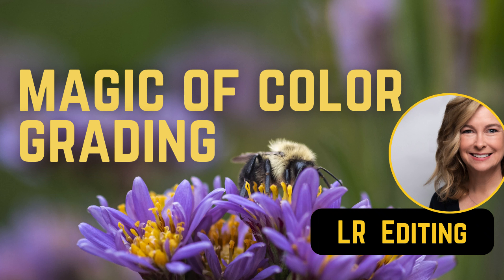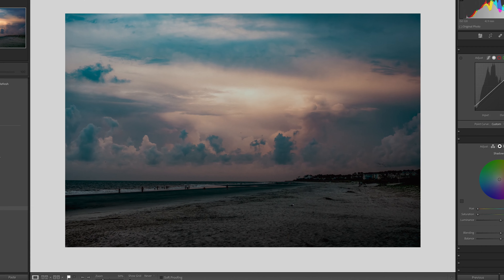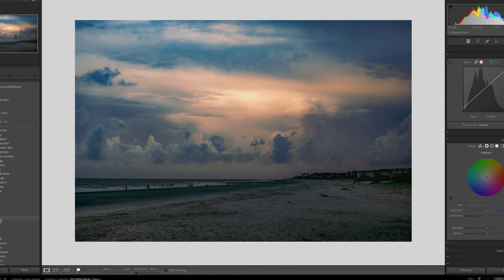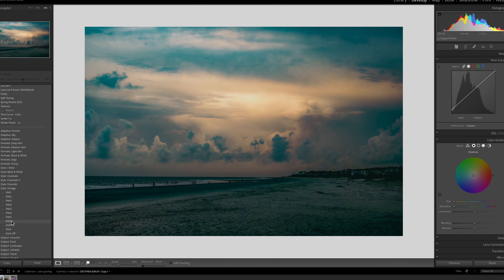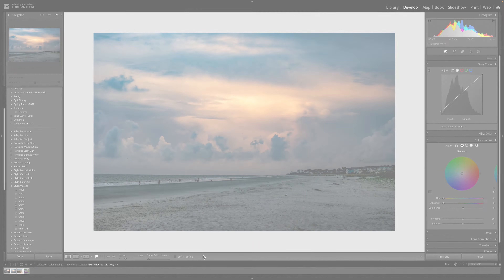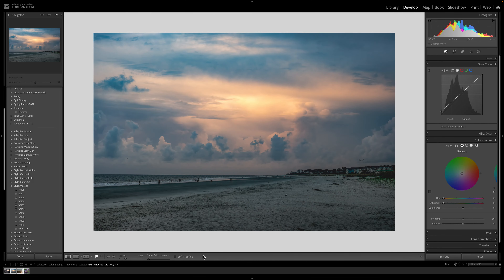Hi everyone, it's Lori and welcome to my channel. In today's video we are going to review the magic of color grading and how to add color grading to your image to give it a beautiful finished look. In order to understand how to use color grading in Lightroom, we first need to understand what color grading is.